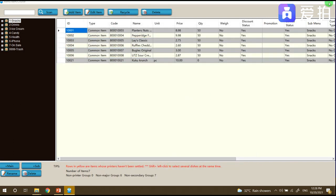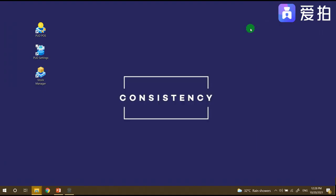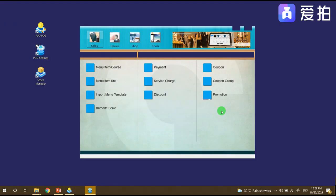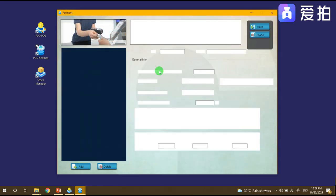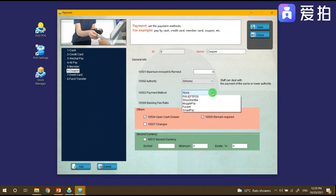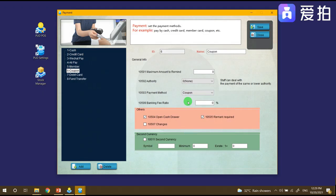After that we need to test in the PUD settings under the payment. Under the coupon, the payment method is none so it should be coupon also. Just click save.